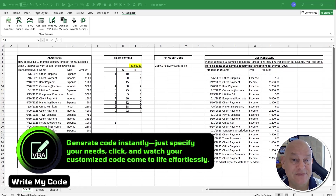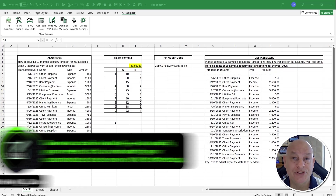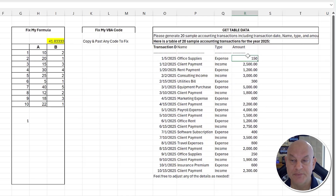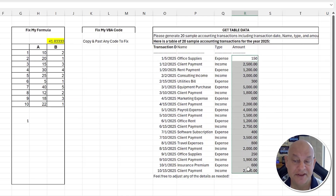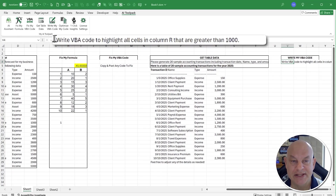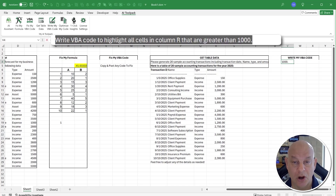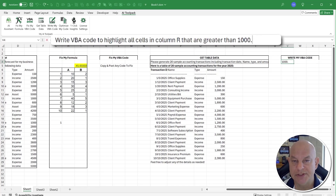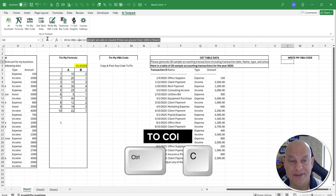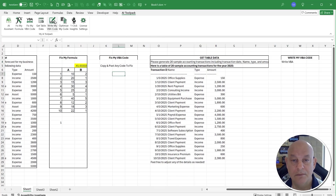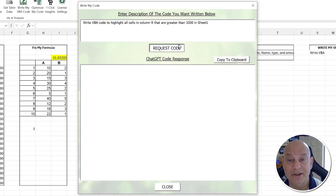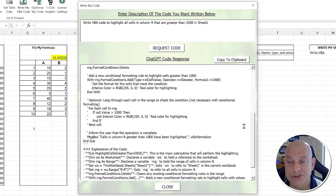Another great feature is Write My VBA Code. Sometimes we have an idea for code but no idea how to write it. Let's say I want to highlight all cells in column AM that are greater than 1,000 using conditional formatting. I write a sentence: 'Write VBA code to highlight all cells in column AM greater than one thousand on Sheet1.' I copy those instructions, click 'Write My Code,' paste the instructions in, and click 'Request My Code.'